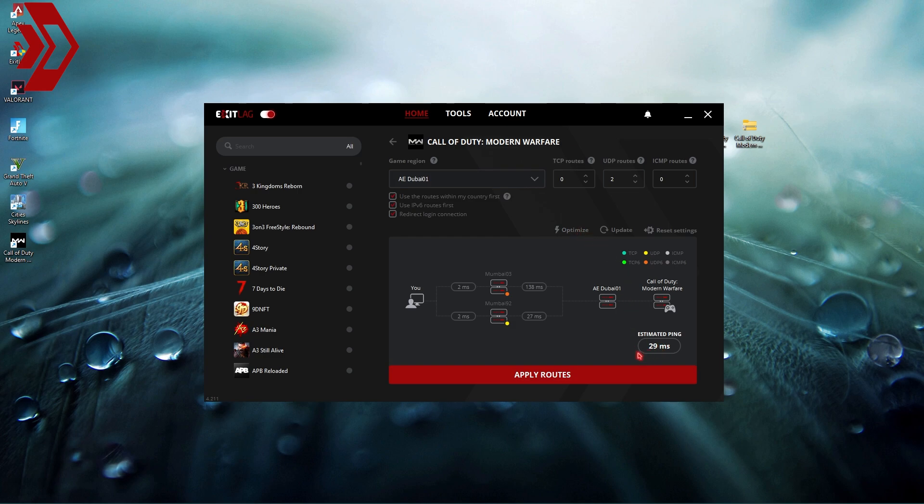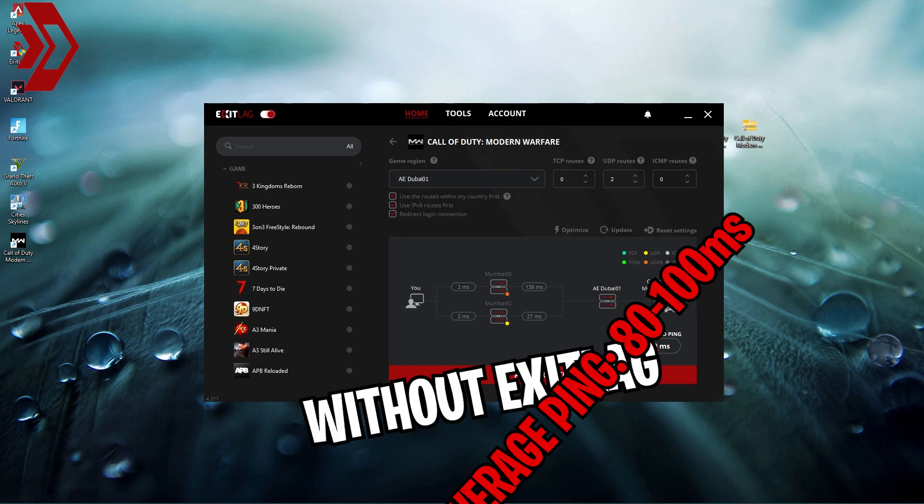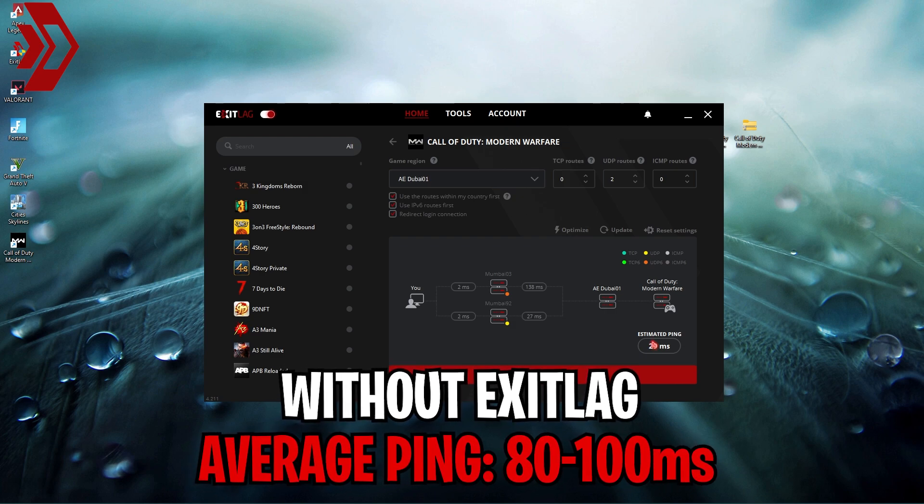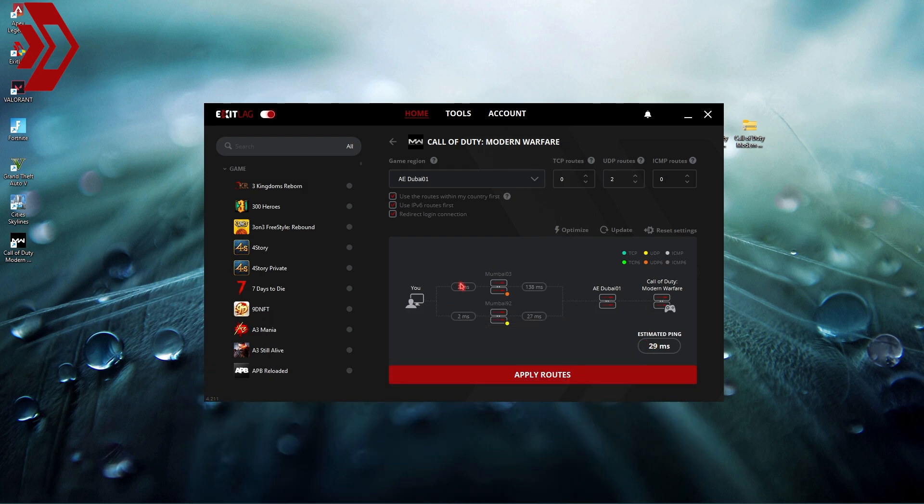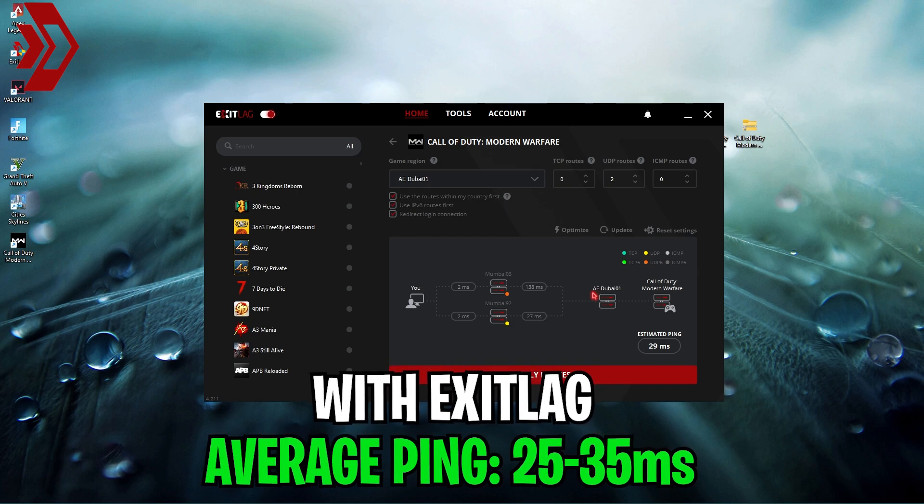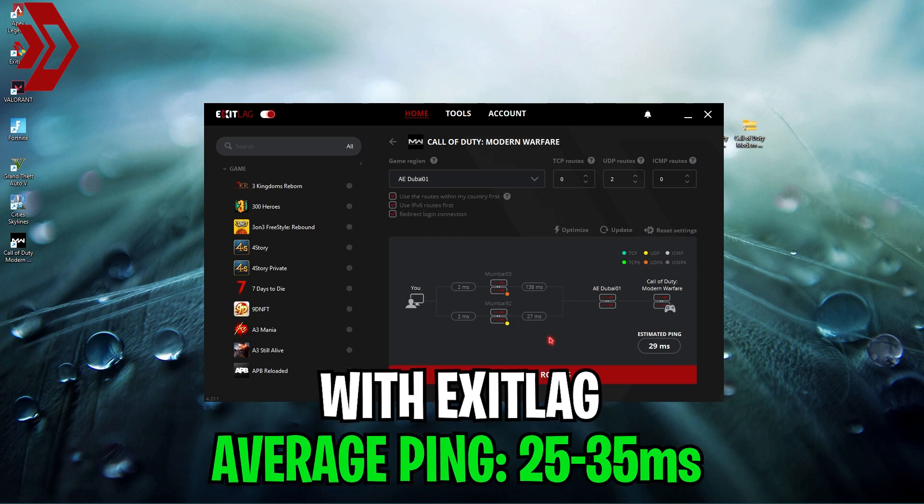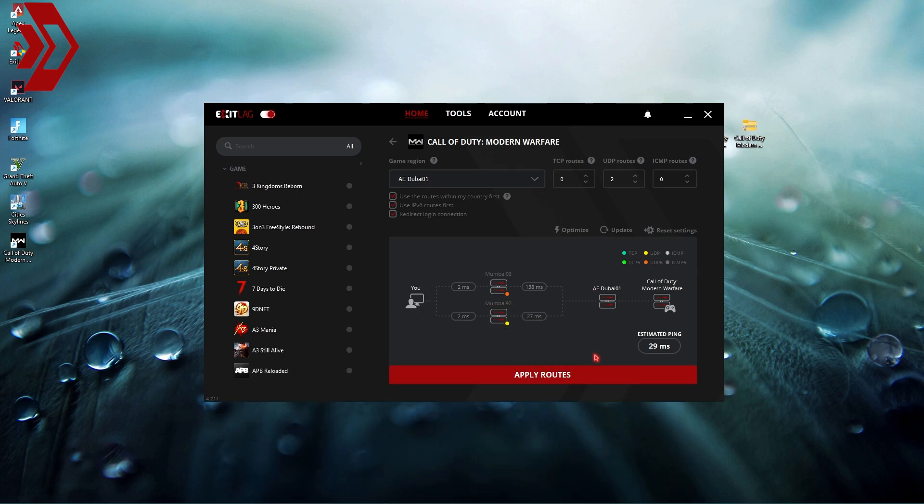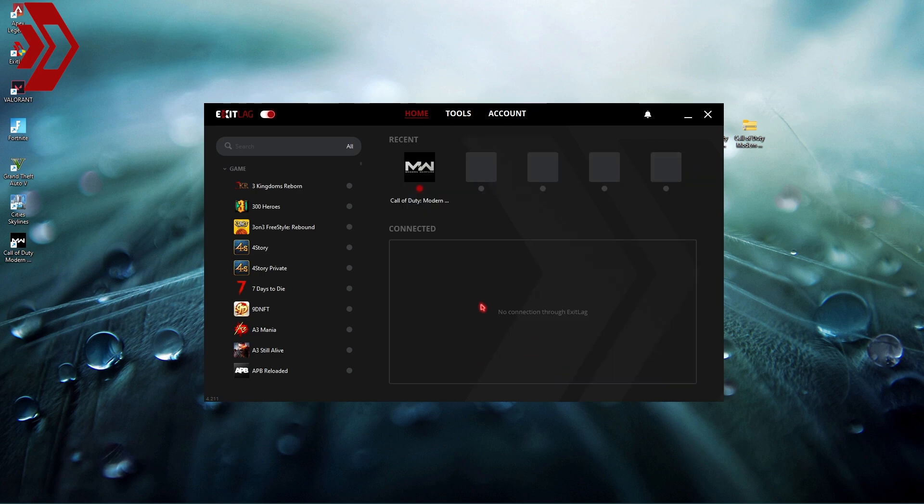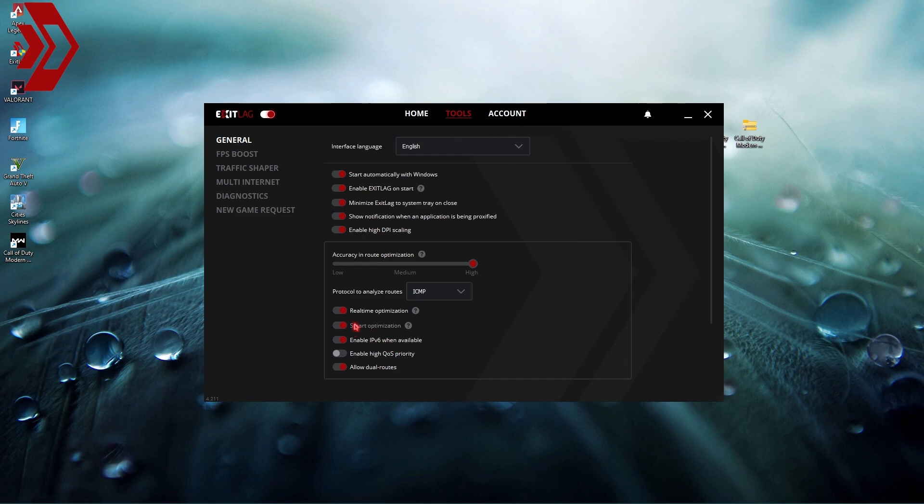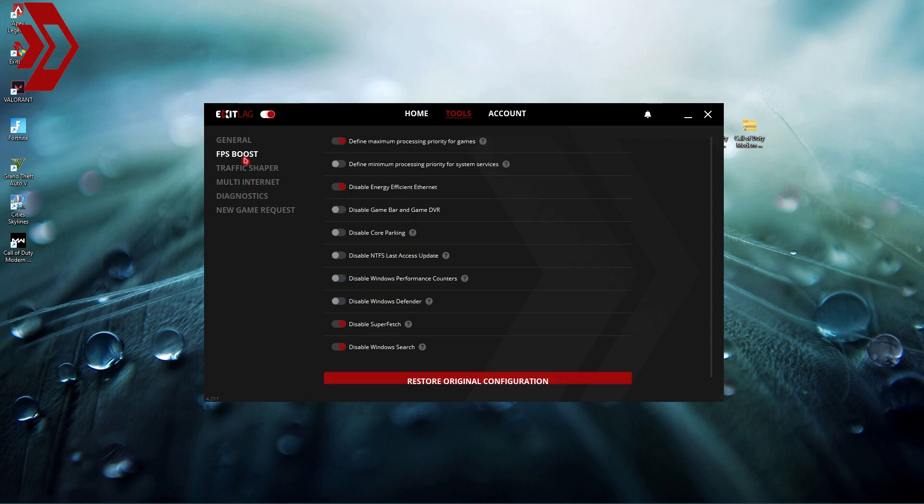Pick all of these three options and simply click on optimize. This will give you the estimated ping you're going to get. Without Exit Lag I was getting roughly around 70 to 80 ping but after using Exit Lag I was getting almost 25 to 35 ping which is great. Click on apply routes and then go to the tools section, this is where the amazing part comes in.